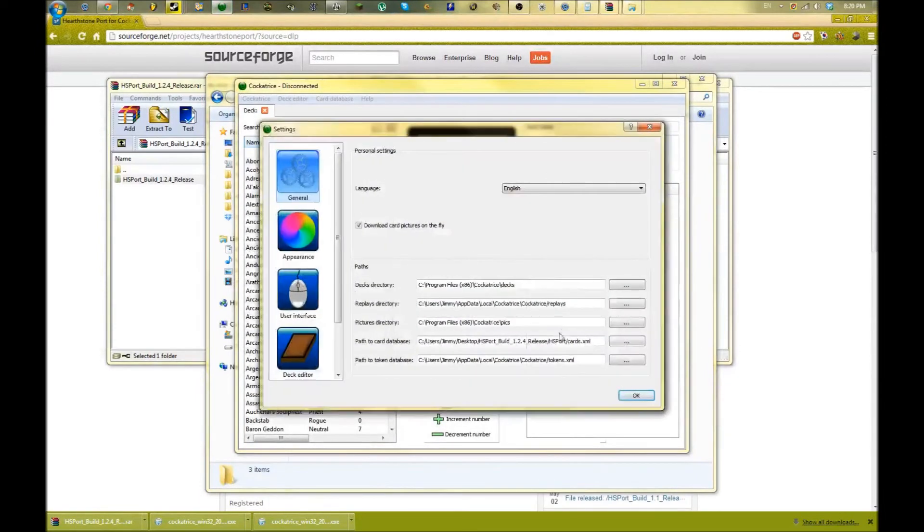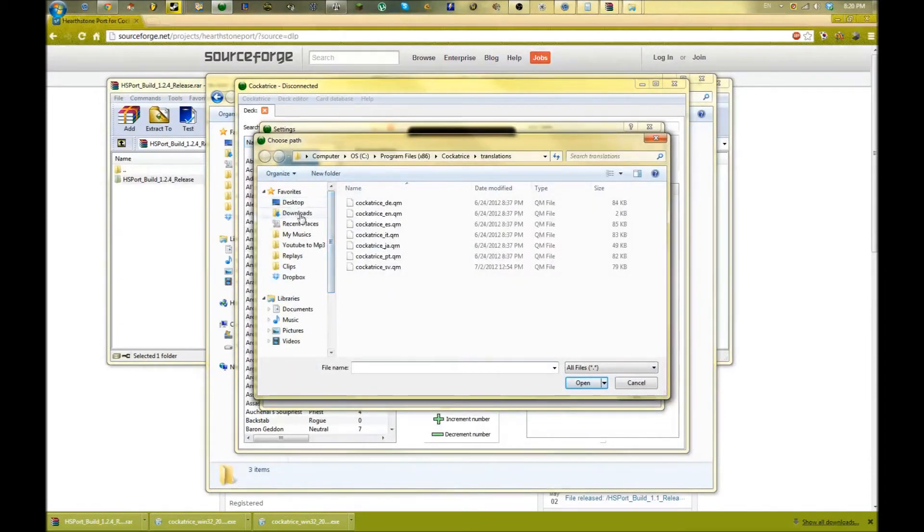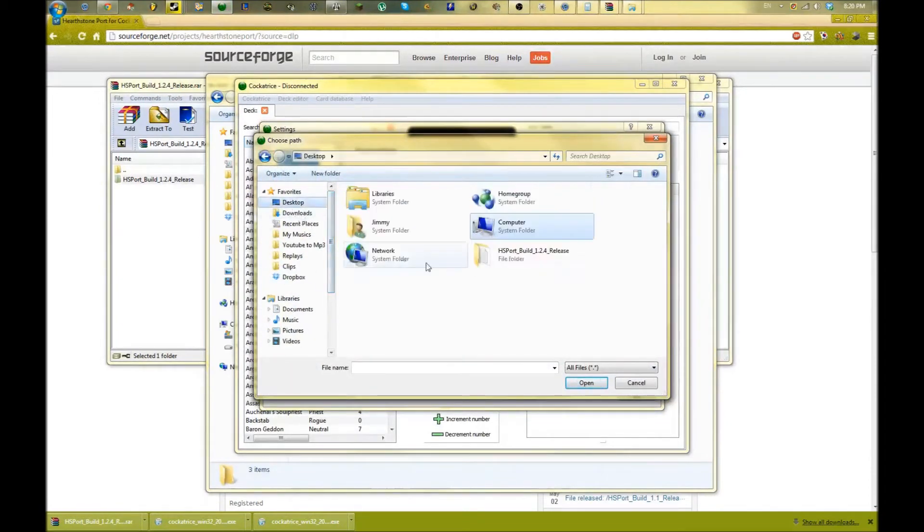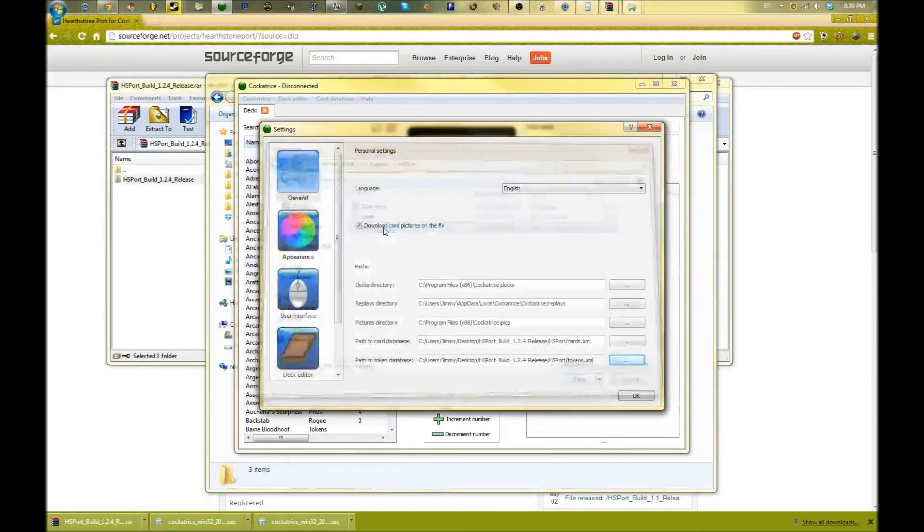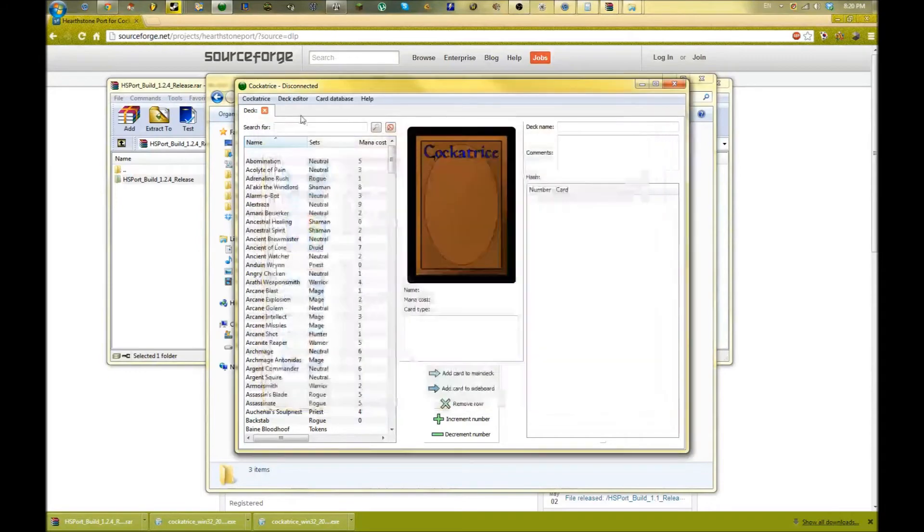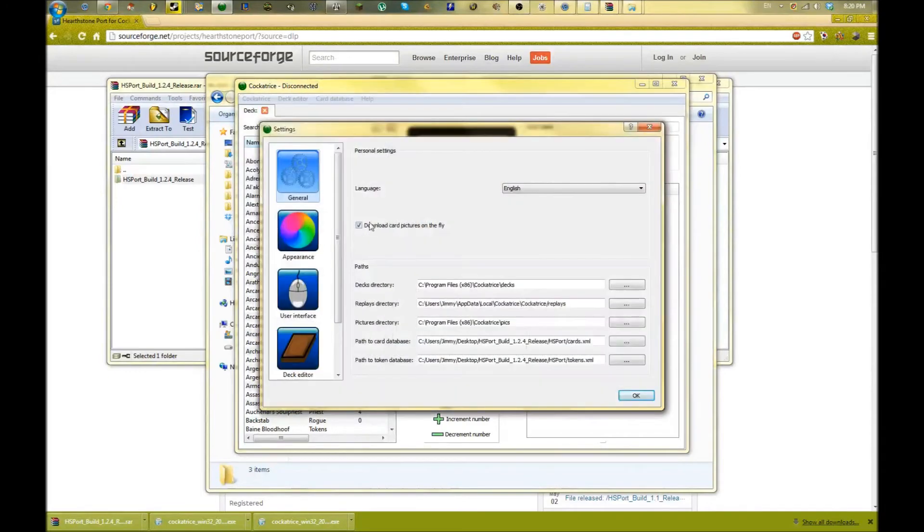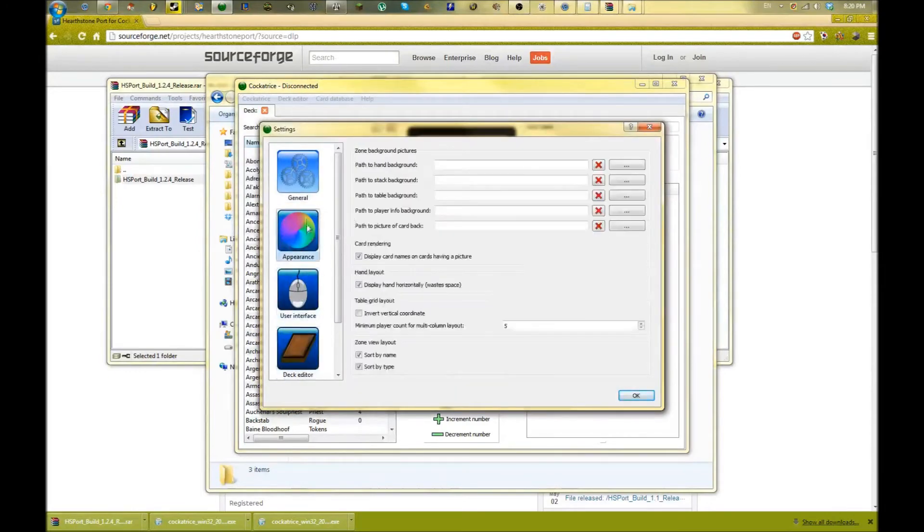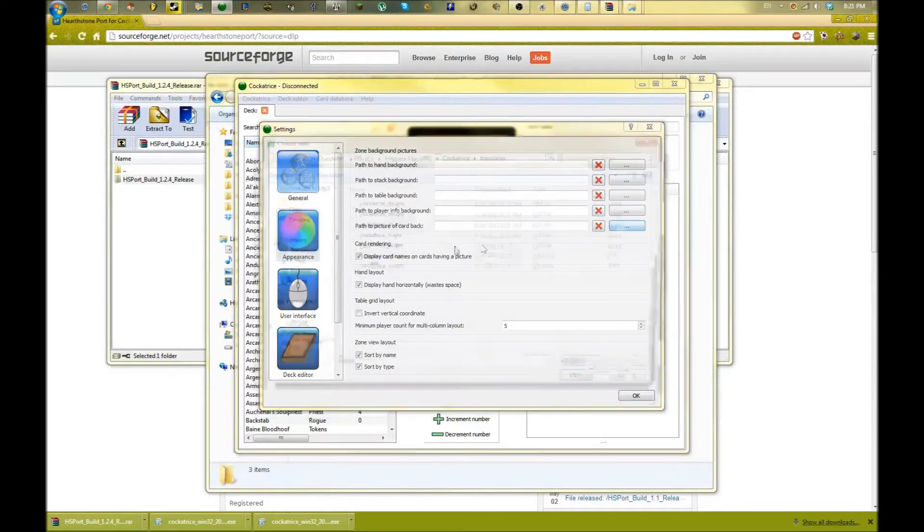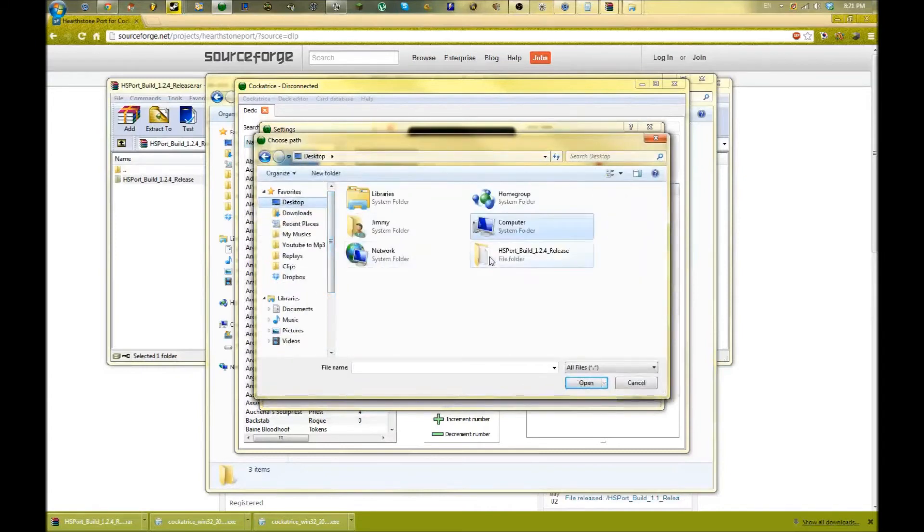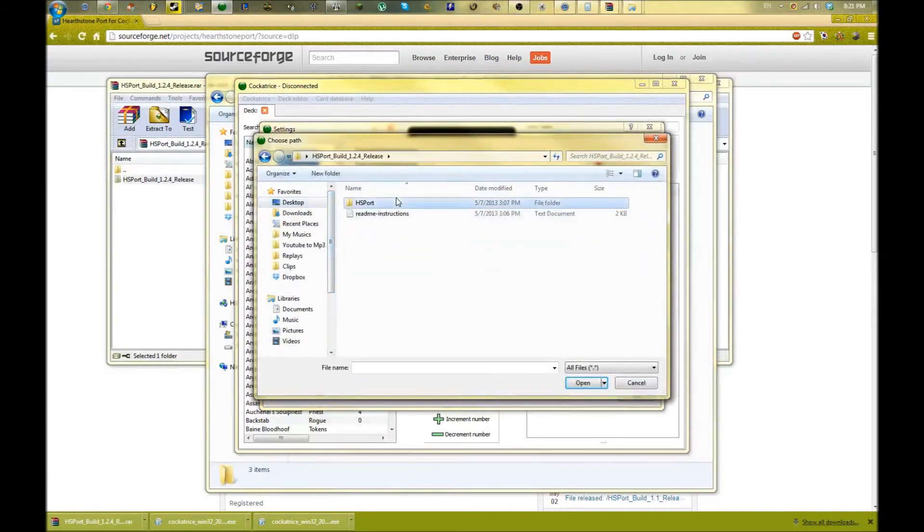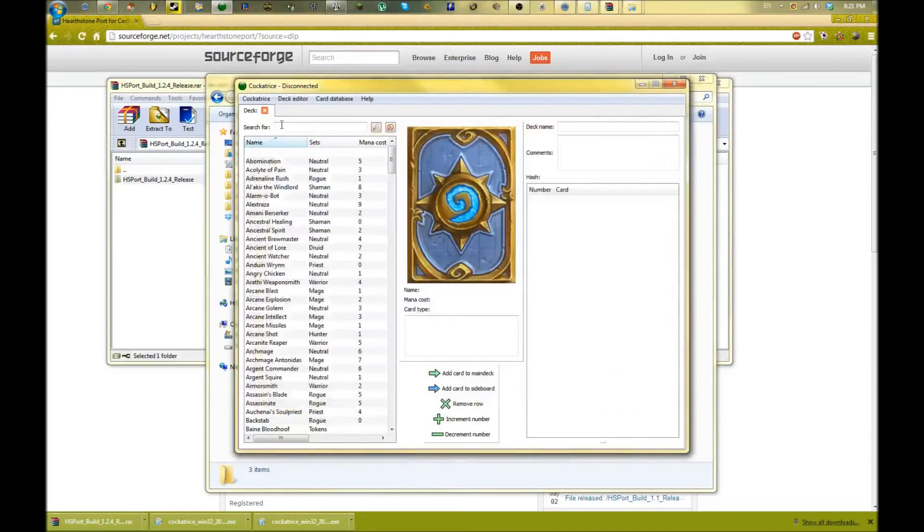go back into Settings and redirect also the tokens.xml here. That's not going to freeze anything - you can just exit out of that. Also, if you're interested, click on Appearance here. Path to picture of card back - browse for that. That's also in our file here. It's not necessary, but it just makes the game look a bit better by having the Hearthstone card art.